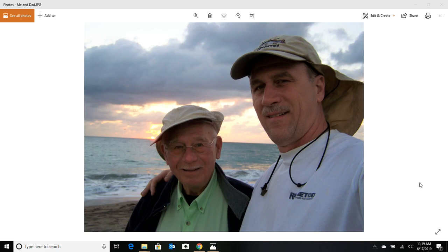Okay, this video is on surf fishing on private beaches in the state of Florida. You might say to yourself, well geez, you can't do that if it's a private beach in front of a condo.